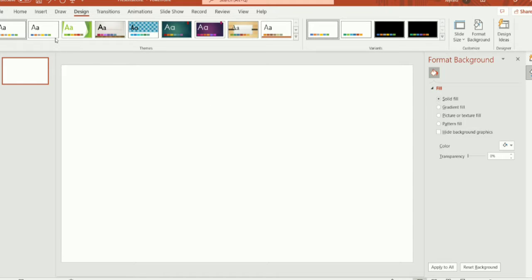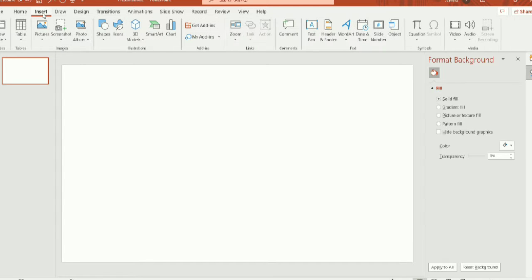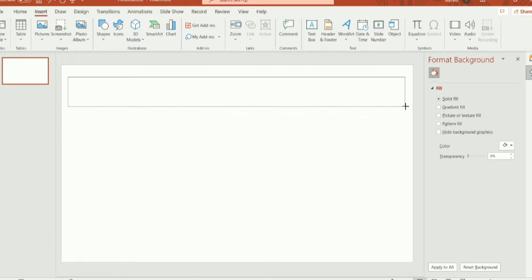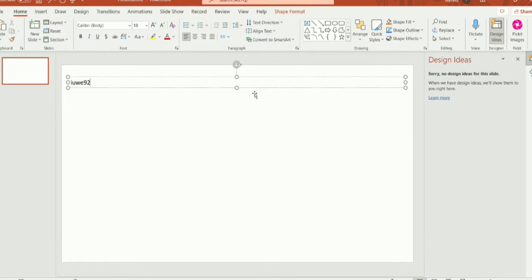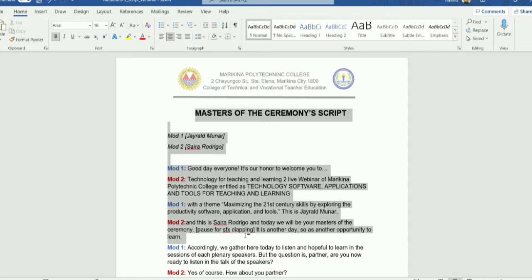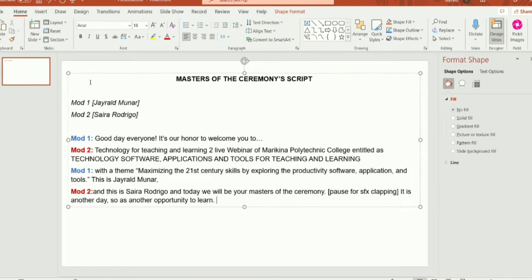Now, it's time to add the script. To begin, we must add the textbox first by clicking the insert tab, then choose textbox. Drag your mouse to occupy the space. Finally, you can add your script. But let me just paste the script of our moderators as material for this prompter.